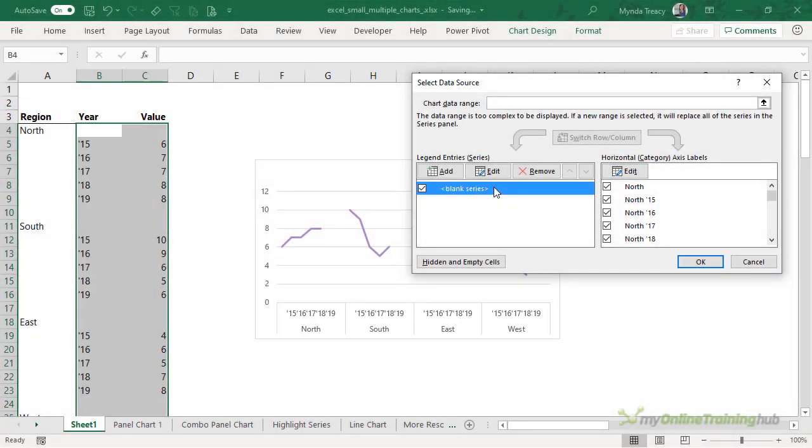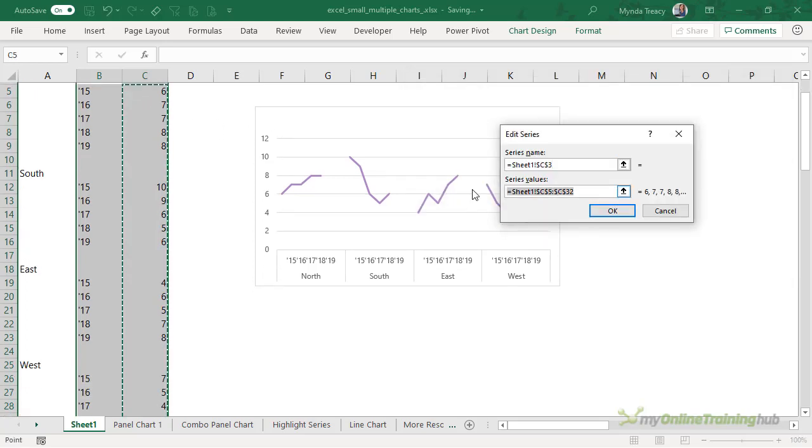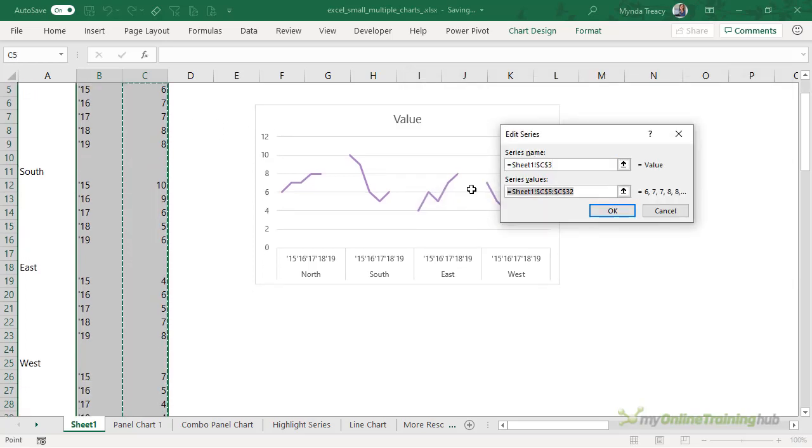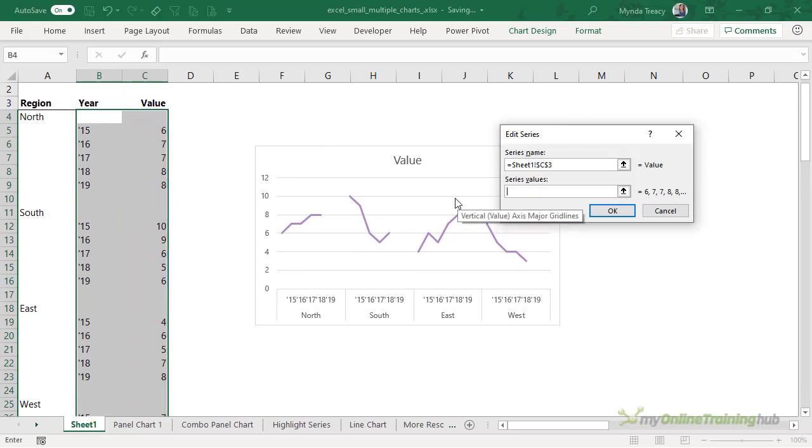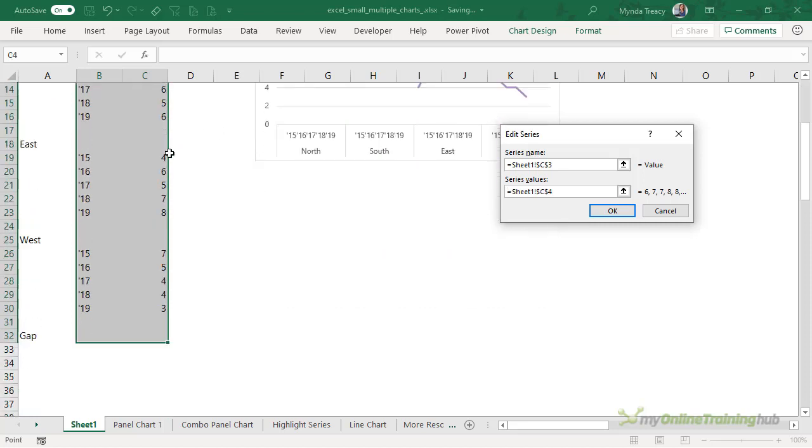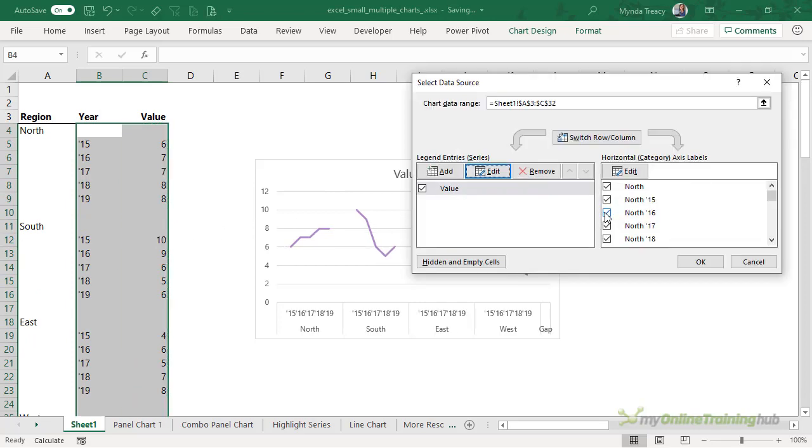Let's edit the actual value series. We'll give it the series name value cell. And here I need to actually replace this range because it doesn't include the first cell. I'm going to delete it. Select the first cell in the value range right through to the gap row and click OK.